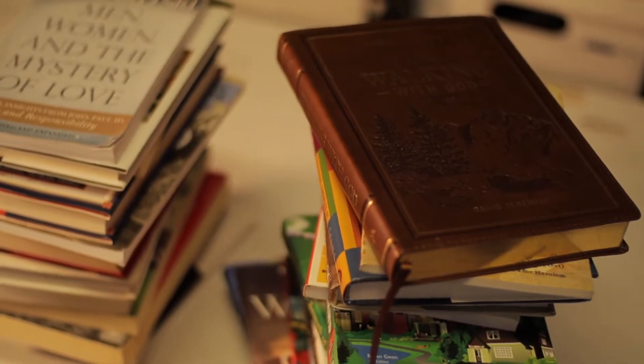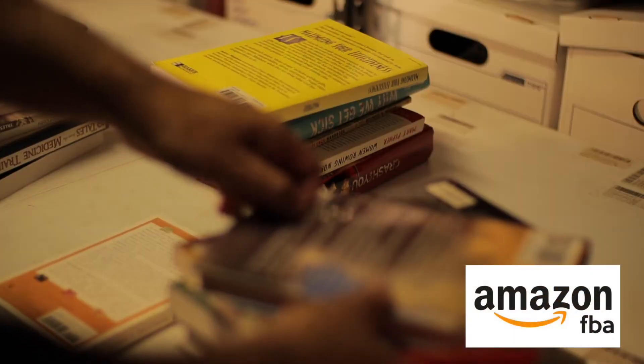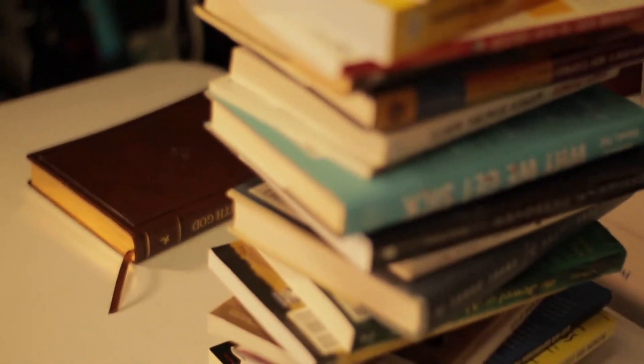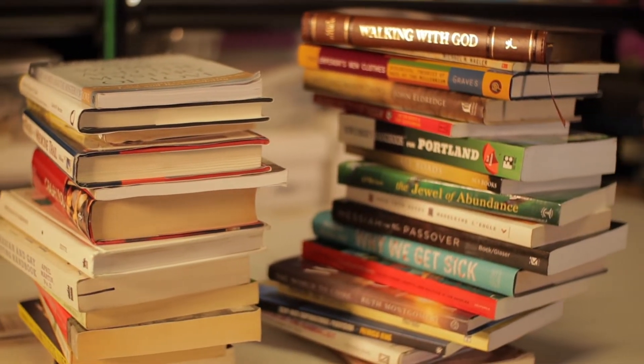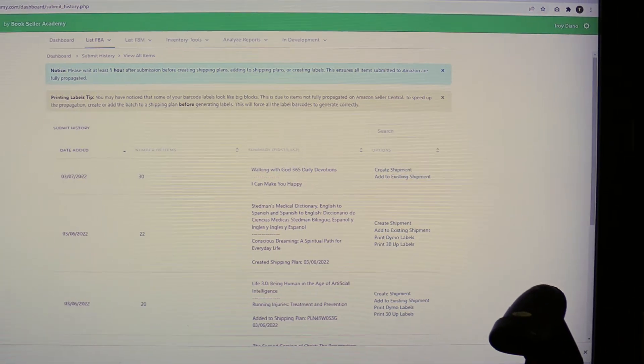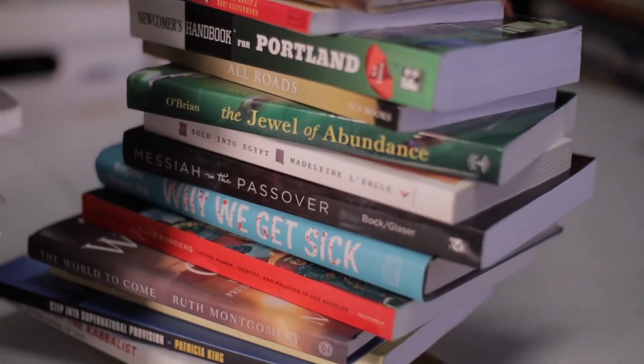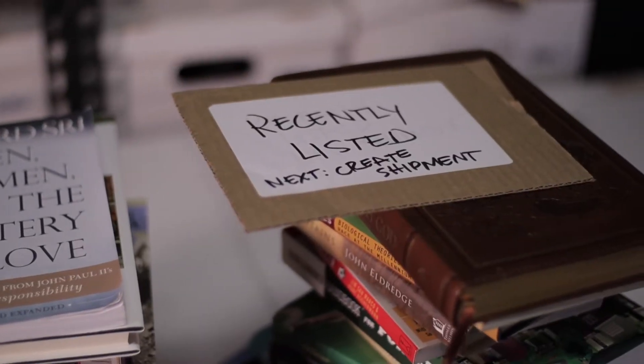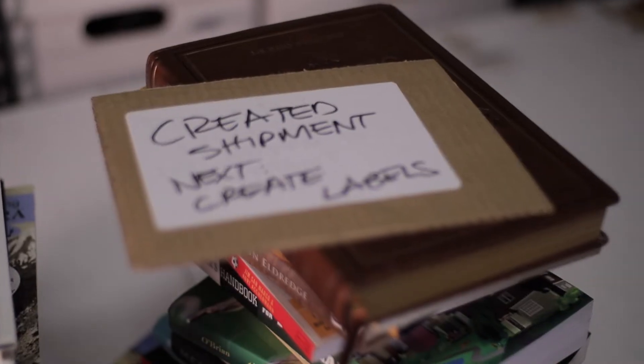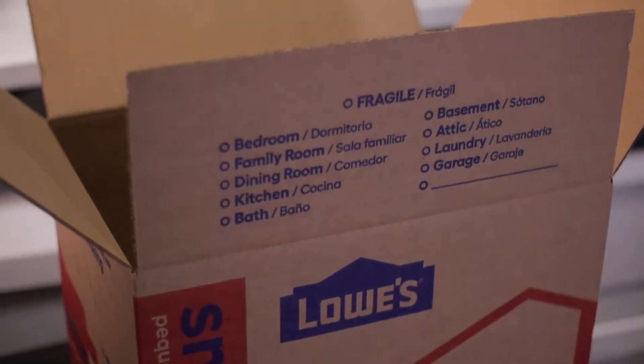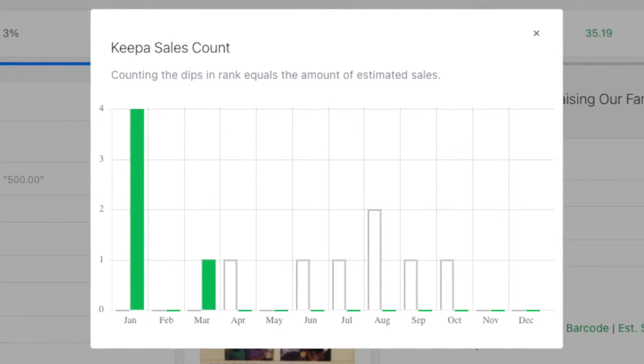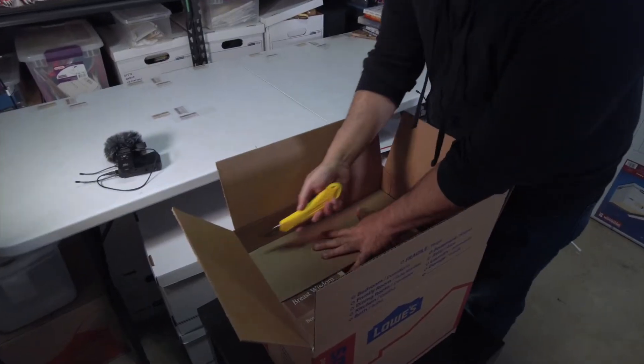In today's video, we're going to show you how to complete an Amazon FBA shipment from beginning to end. We'll cover everything from prepping books to listing, pricing, labeling, shipping, and everything in between. By the end of the video, you'll be able to complete your first shipment. And if you've done this before, this video will be a good refresher for how to create shipments in 2022. You might even find some helpful tips and tricks to improve your operations. Here's Troy from Bookseller Academy showing you his operations process.